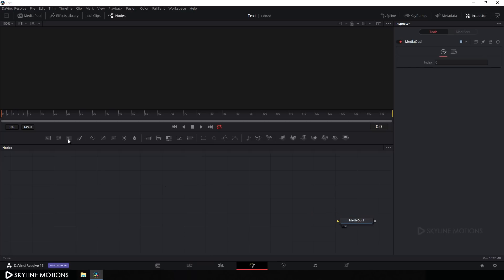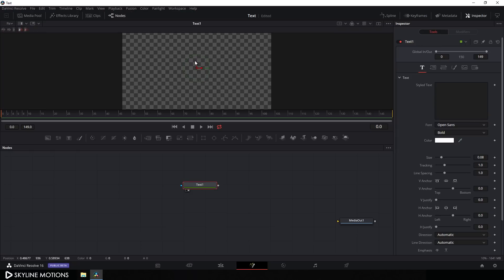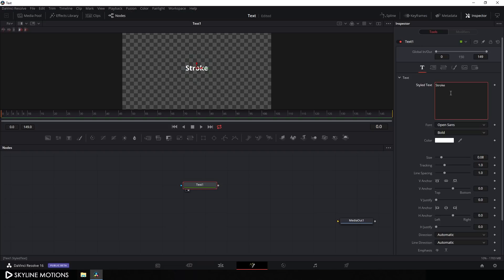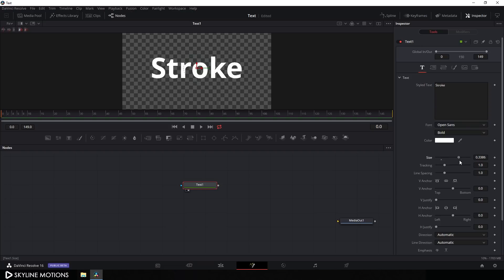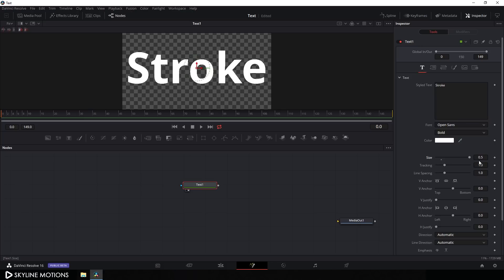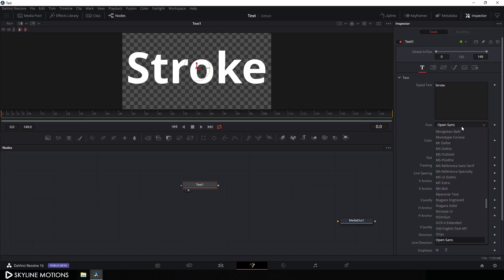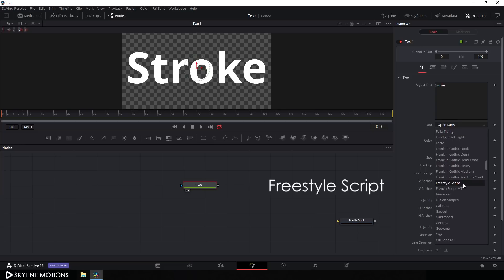Click on the Text button, drag the text node to the viewer, and type a text. I'm typing 'stroke' and setting the size to around 0.5. I'm using the Freestyle Script font style — I've given a link in the description for this font, so go to the link and download it if you want.